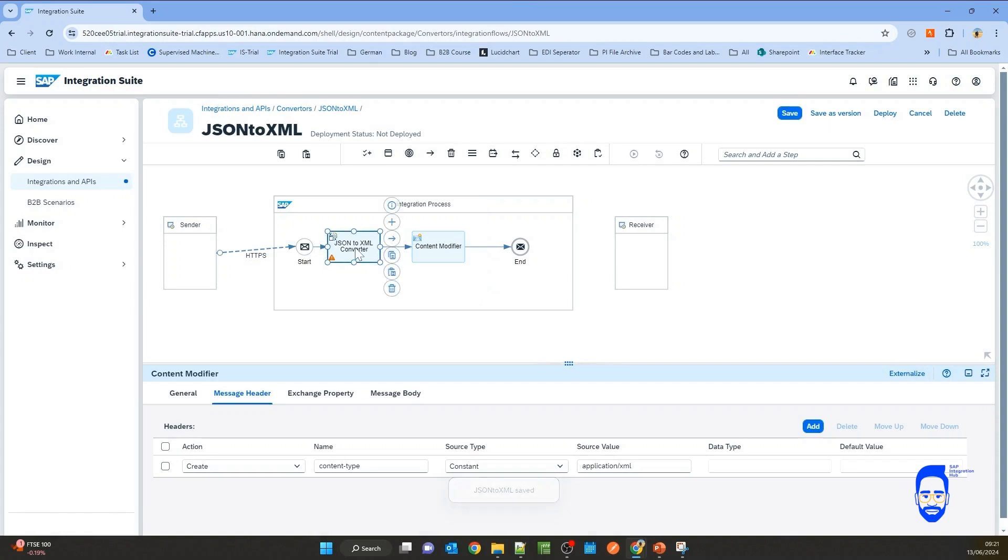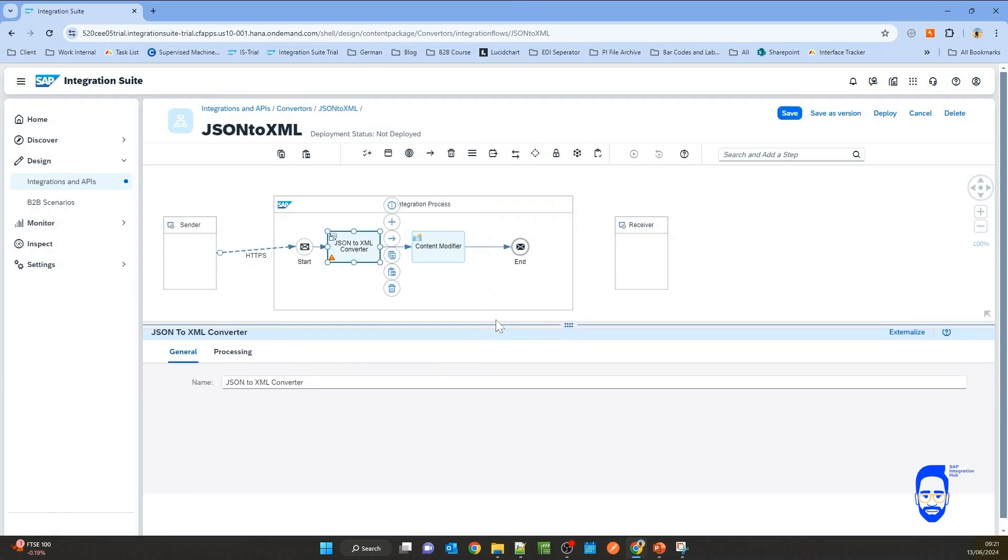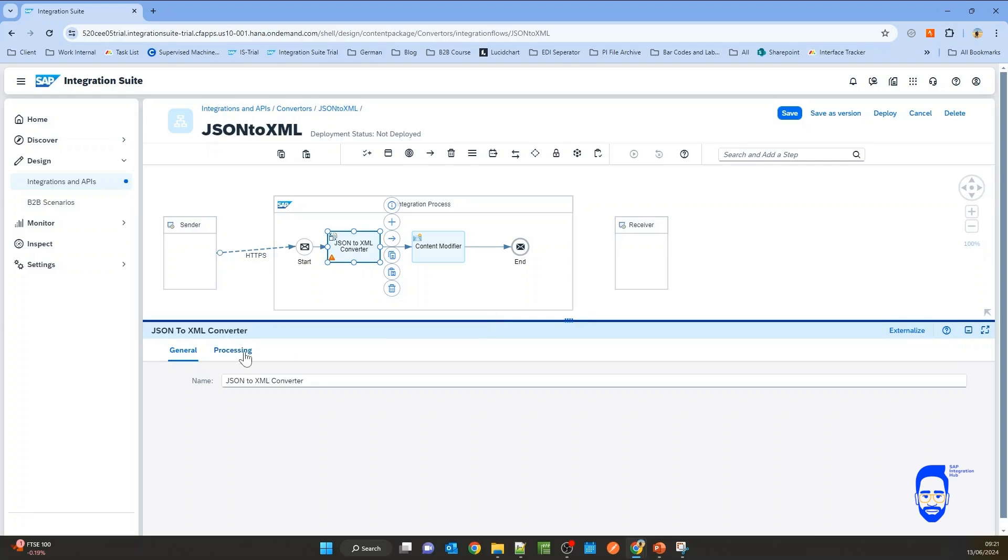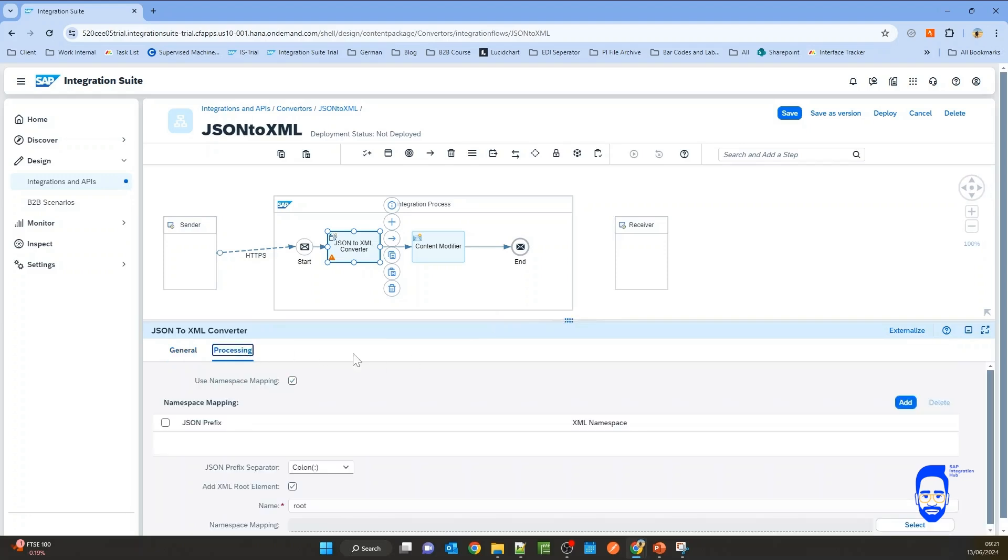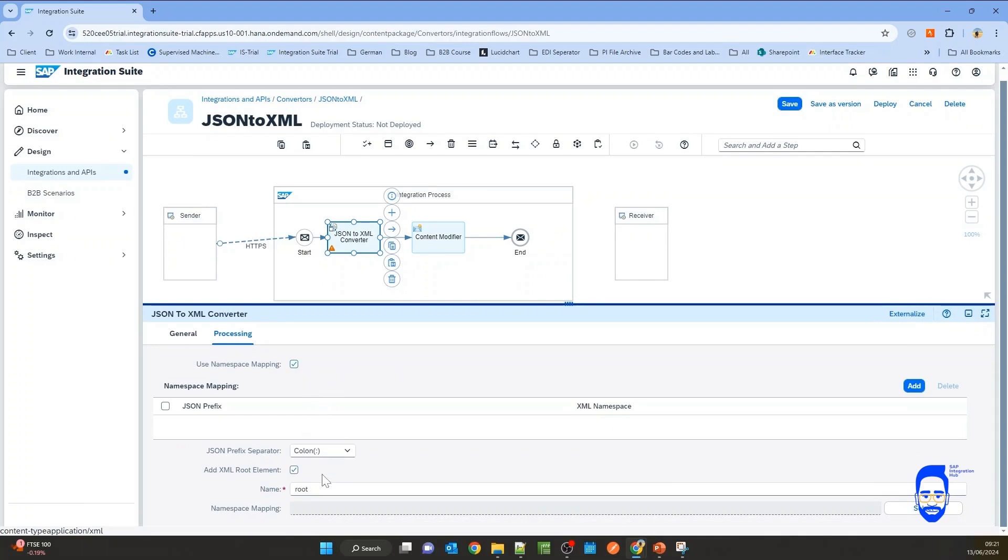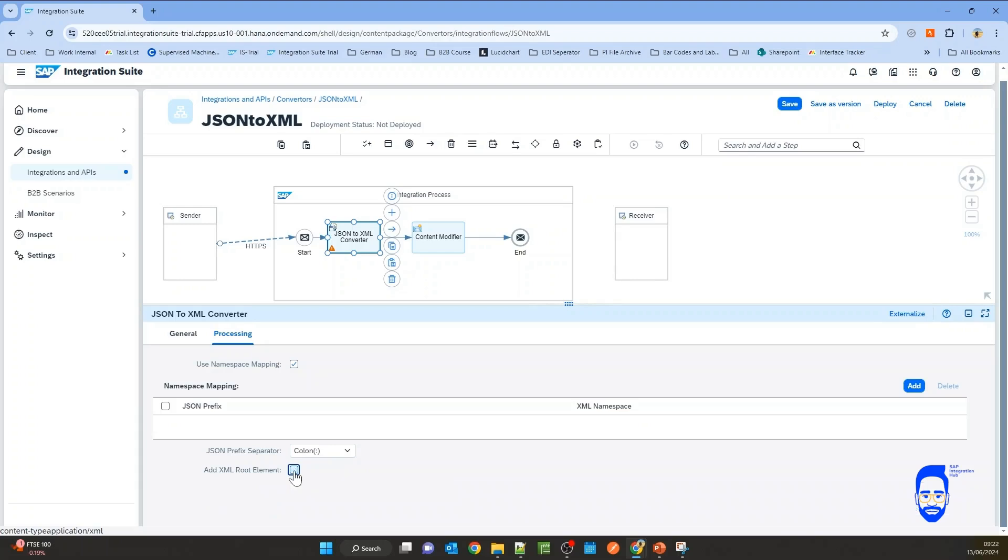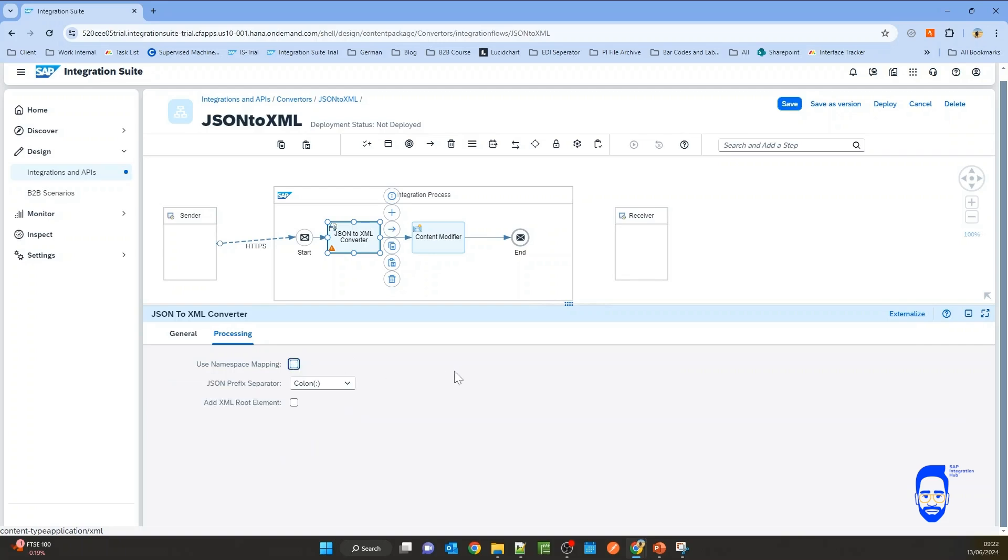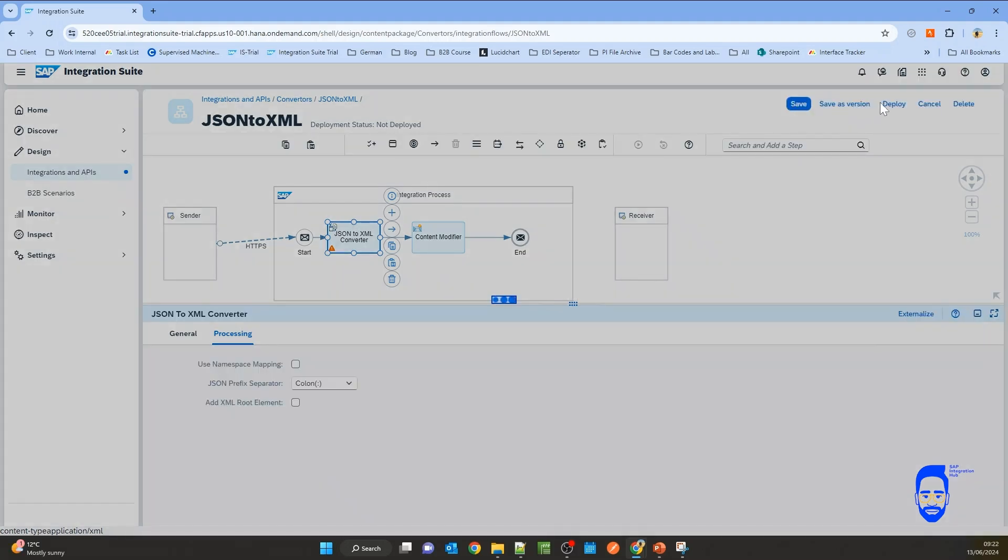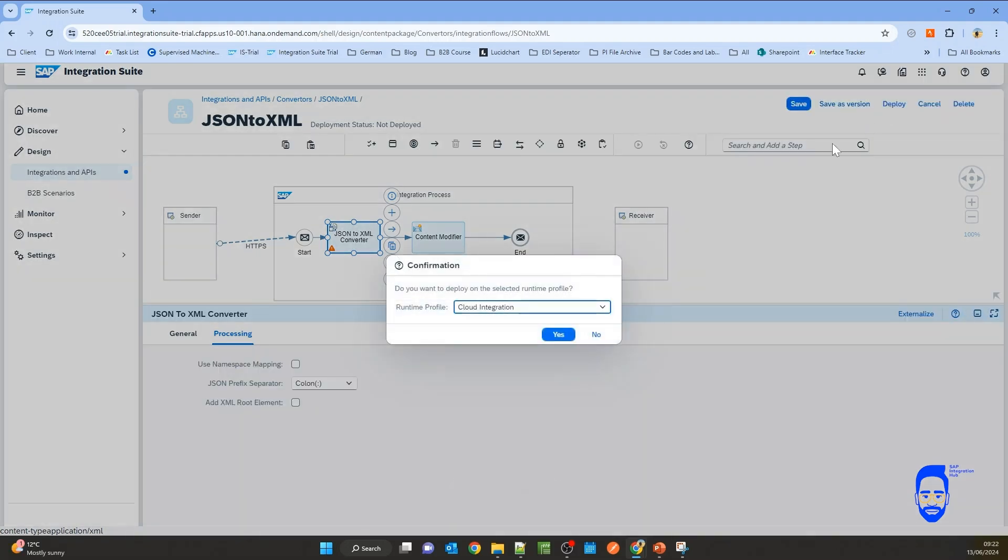So let's look at the JSON to XML converter configuration. Go to processing. There is some standard configuration. Let's keep the JSON prefix separator as colon for now. Let's deactivate add XML root element for now. And we're not going to use namespace mapping also for now. So we have a very simple configuration. We are just defining the JSON prefix separator here. Save it, deploy.